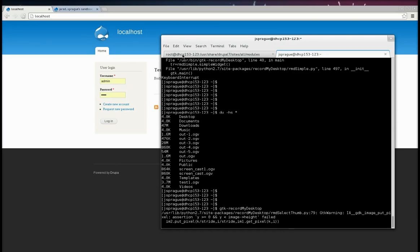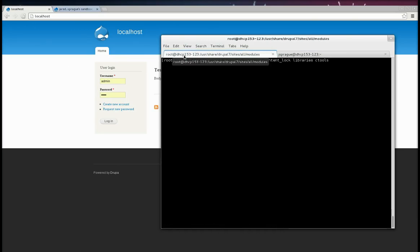Hello, this is Jared Sprague, and I am going to show you how to install, configure, and test the Services Content Lock Module, which is currently a Sandbox Module. I'm going to show you everything step by step from beginning to end.